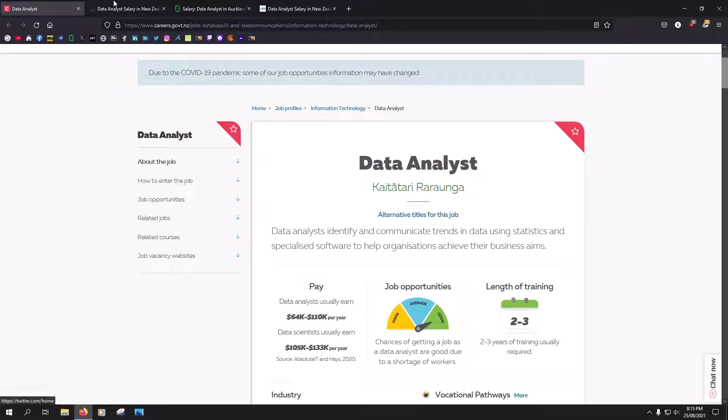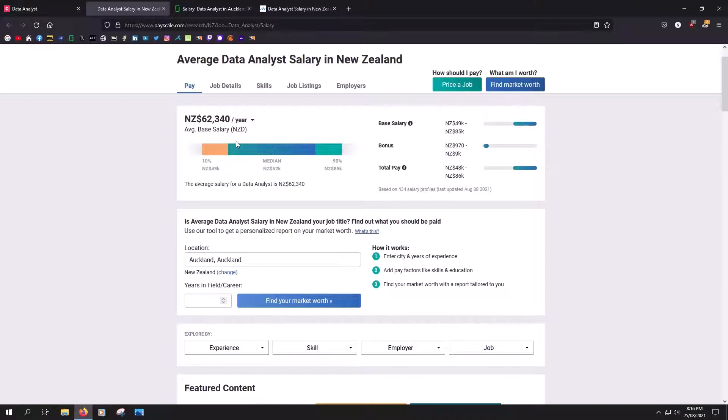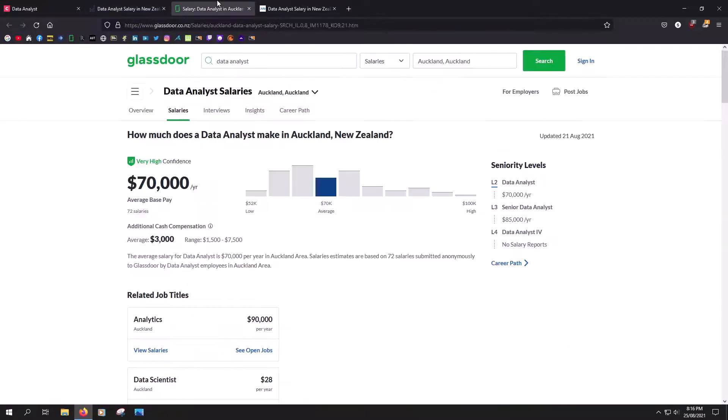Let's compare with different websites. Payscale is saying the average is $62,000 per year. Glassdoor is saying $70,000.